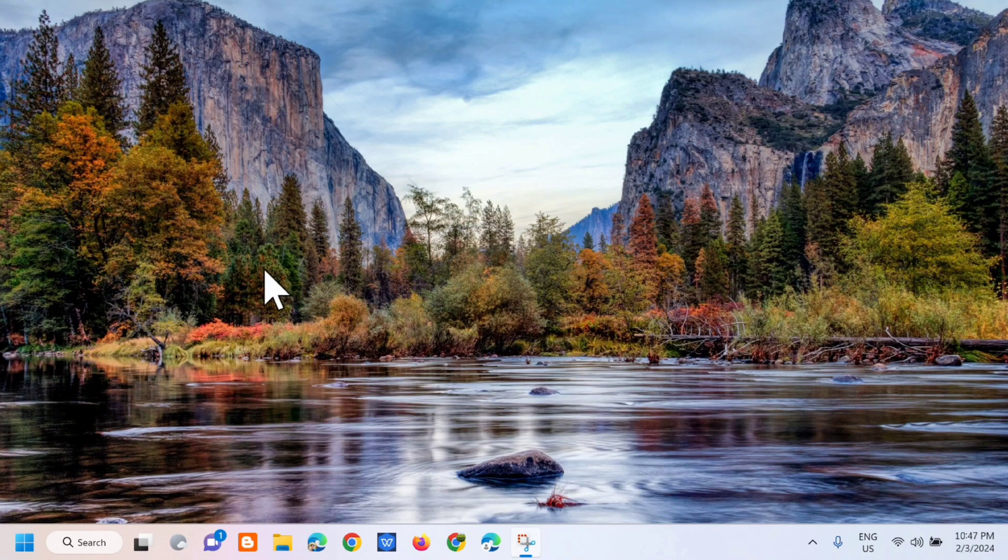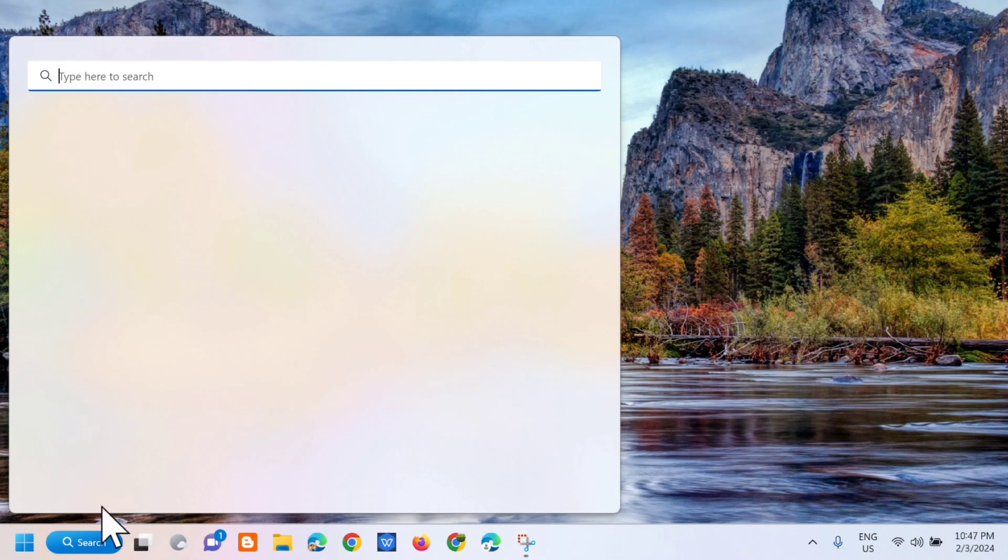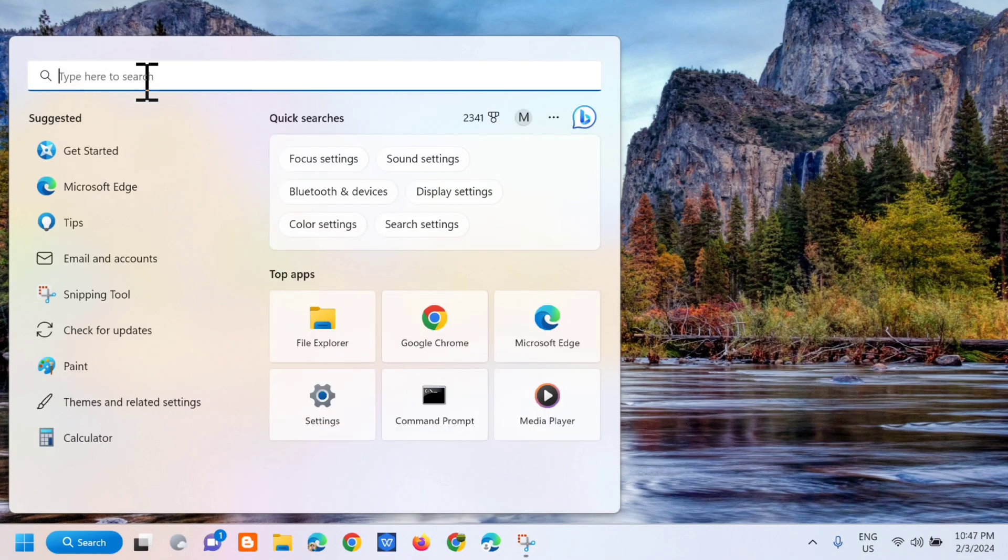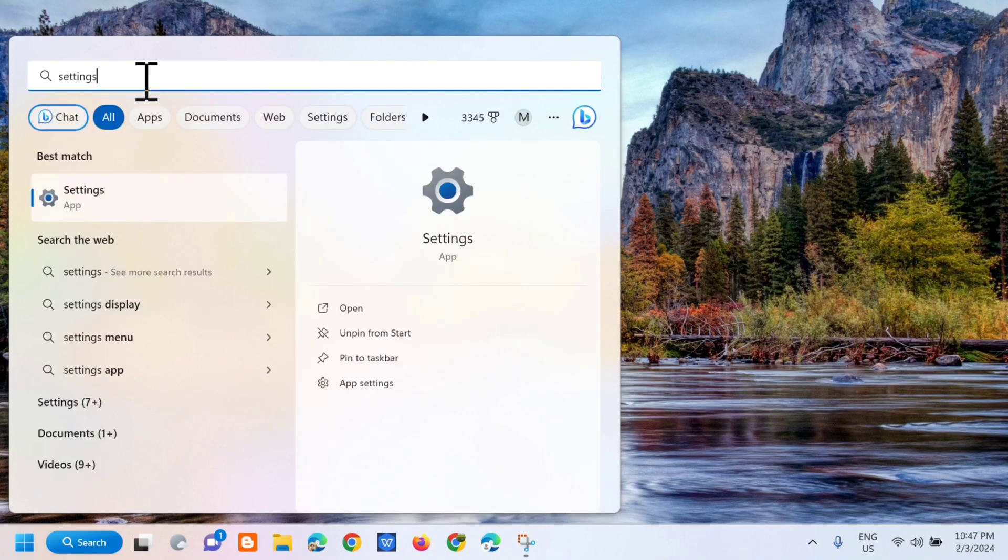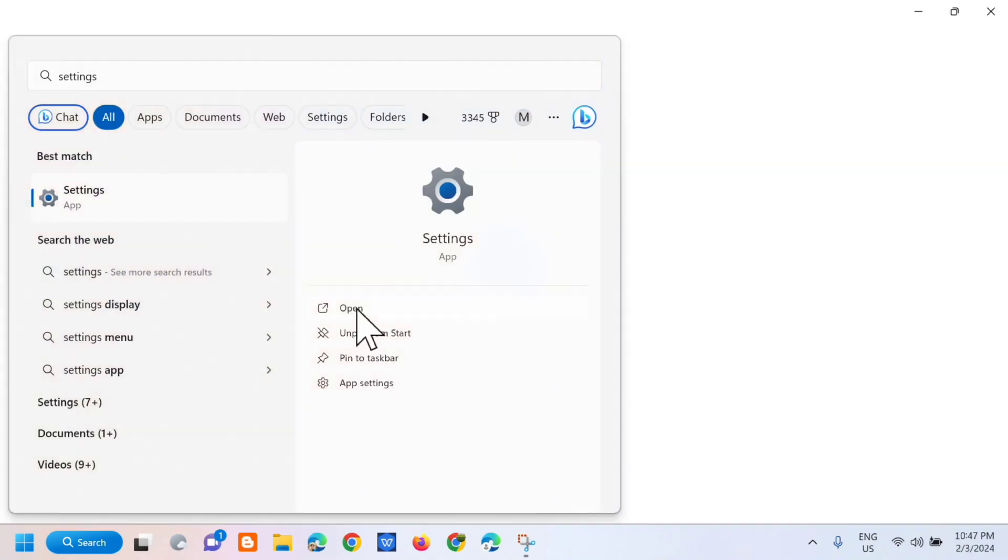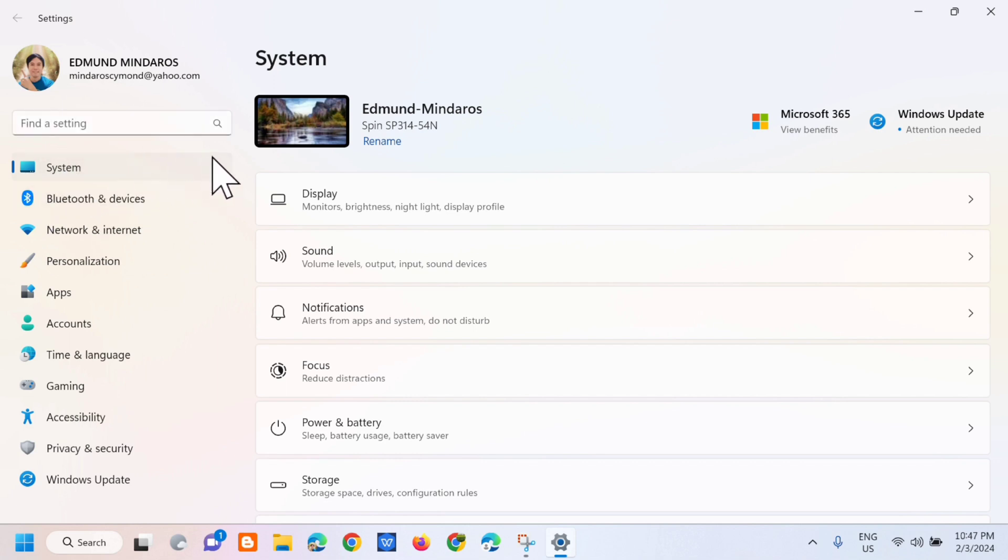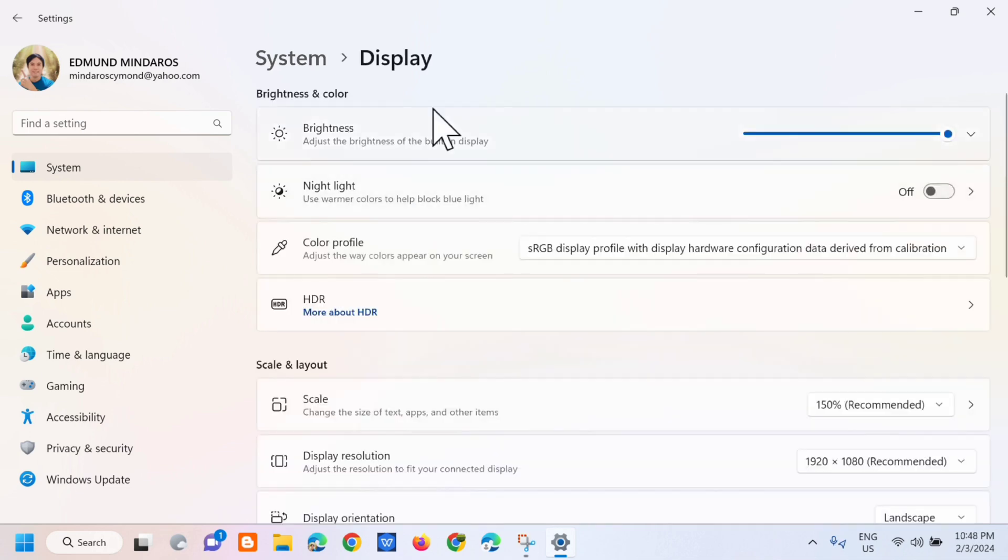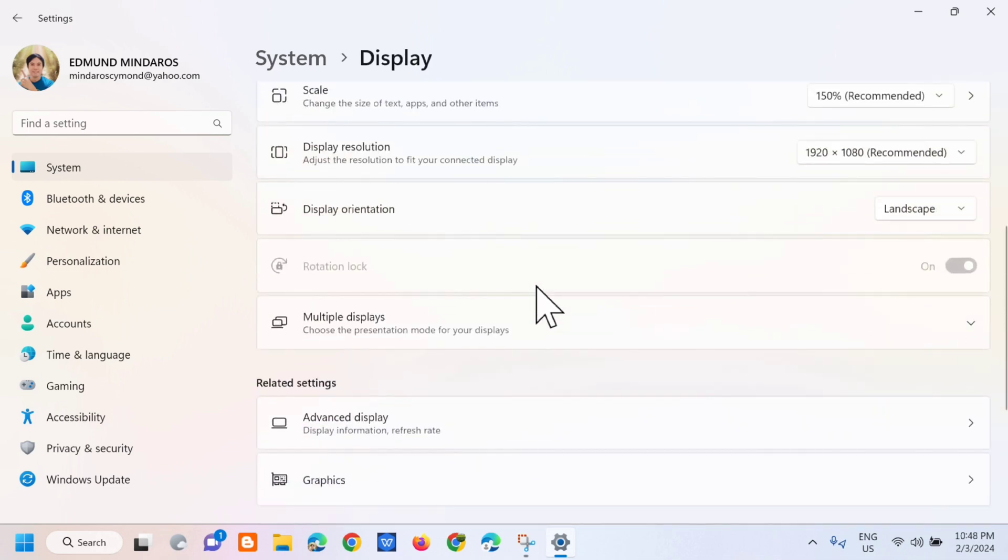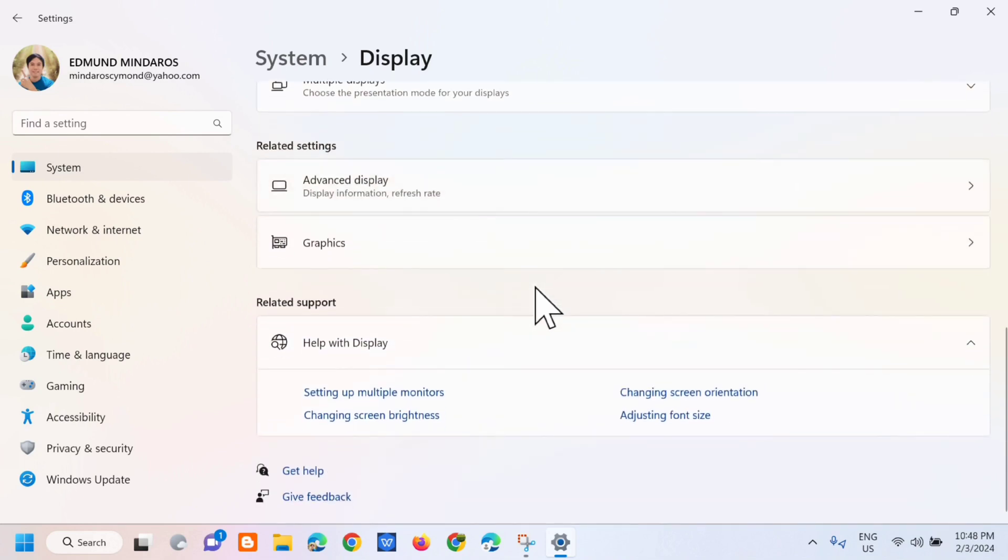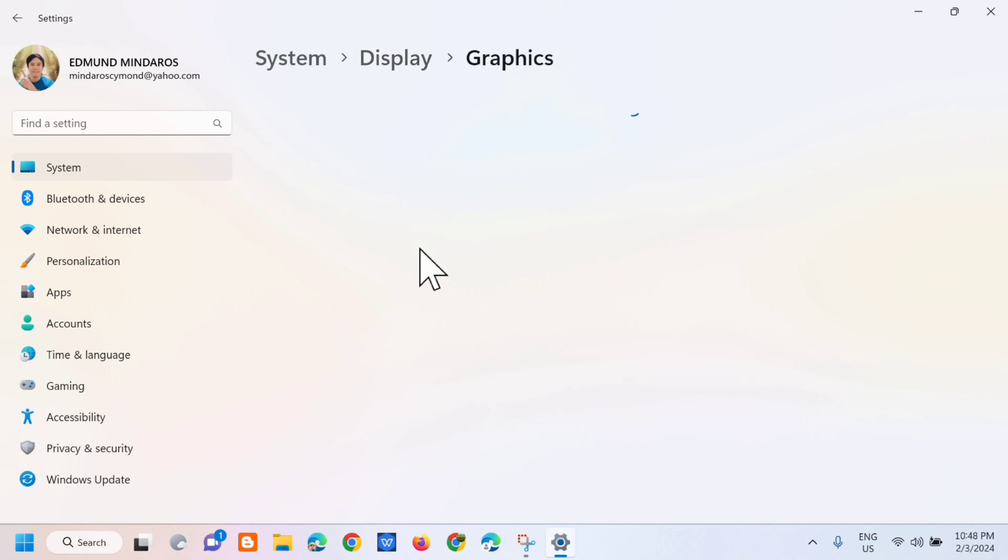All you have to do is open up the search menu and then type mo lang dito yung settings. Next step, click mo lang to open and then dito sa settings yung pinakauna lang na system, click mo lang yan. Then dito sa right side yung pinakauna lang ito yung display, so click mo lang ito. Dito sa display scroll down, at dito sa related settings select mo lang dito yung graphics, so click mo lang yan.